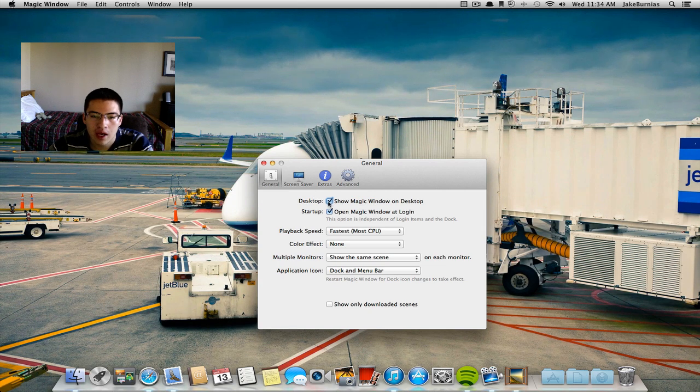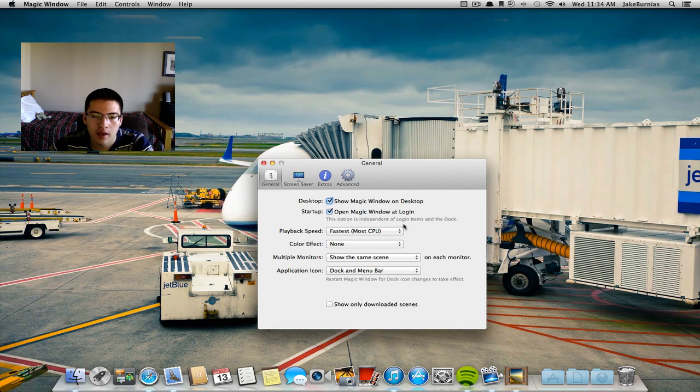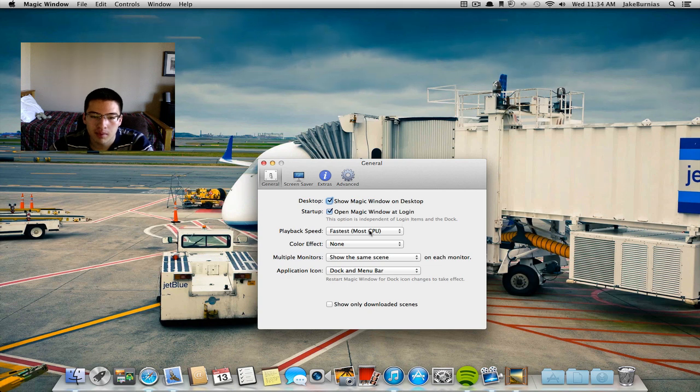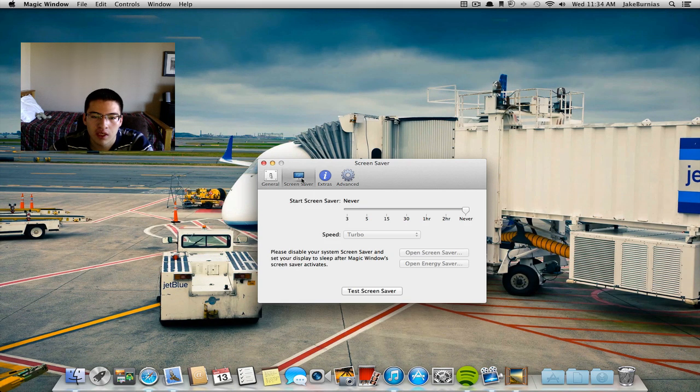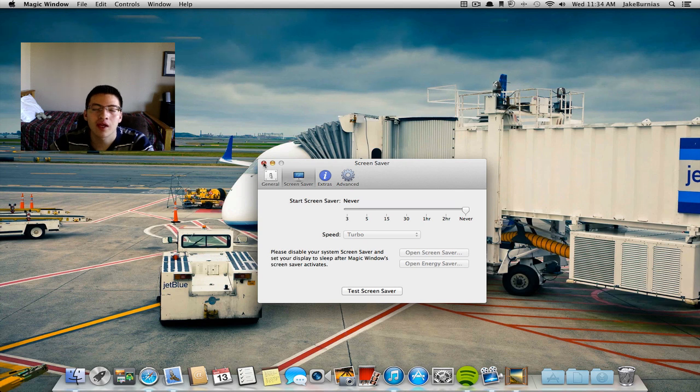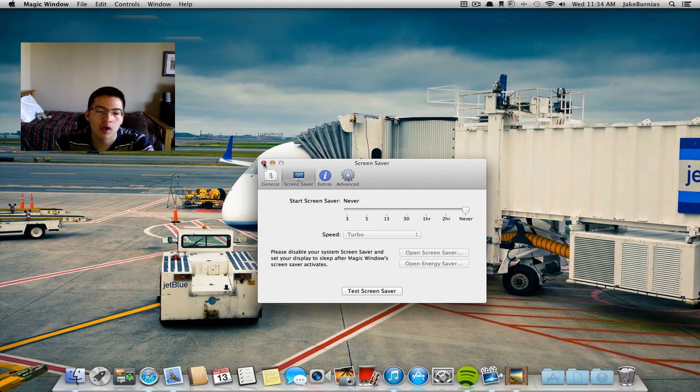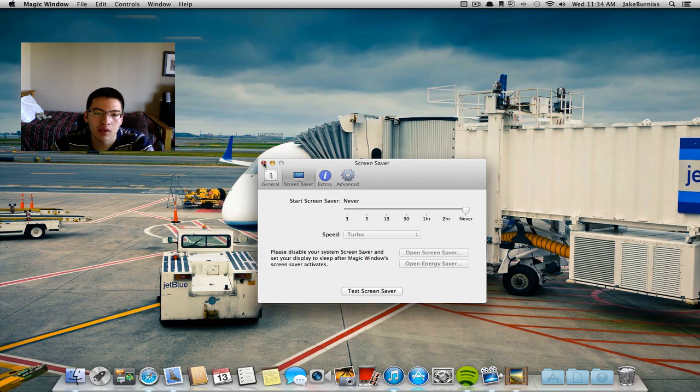Playback speed and some things that were in the quick settings here, and you can also make it your screen saver as well. This is a really cool app that I highly recommend.